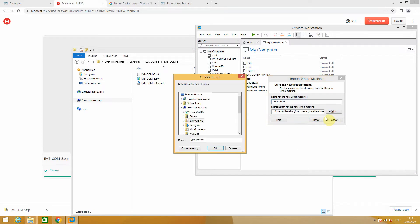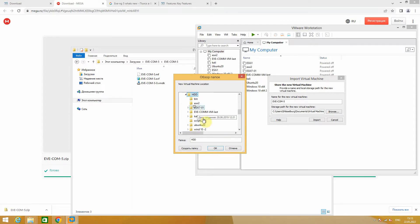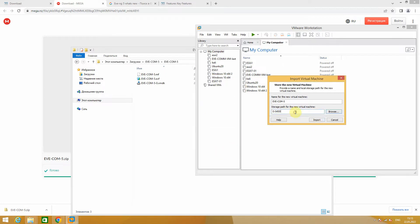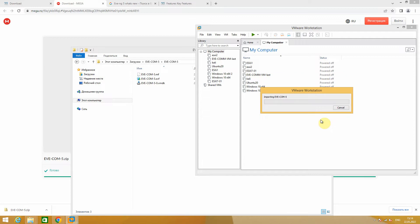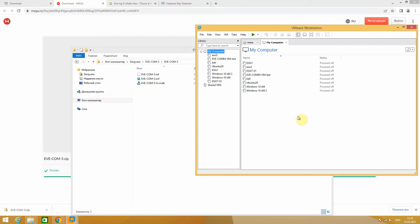Here you need to choose the folder where you want to place your virtual machine. Import has started. Import finished. There is our virtual machine — EVE-NG Community Edition.